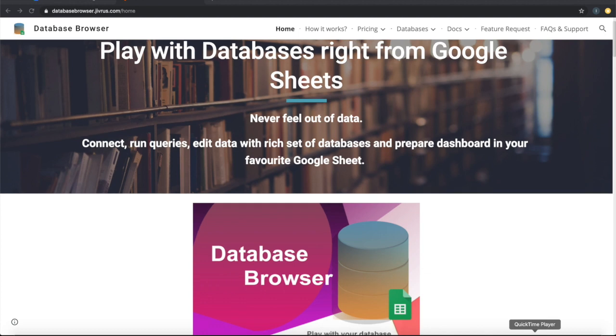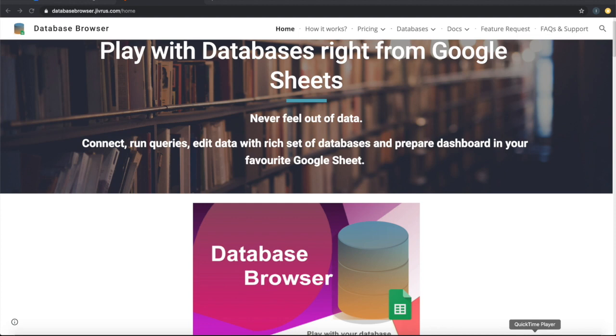This video demonstrates the basic features of Database Browser so users can refer to this to connect to database, query and present records in Google Sheets, as well as update data and send it back to the database.